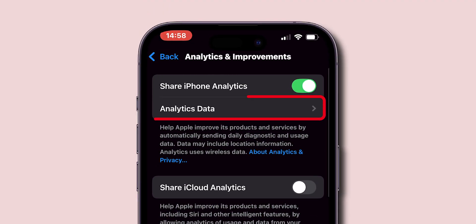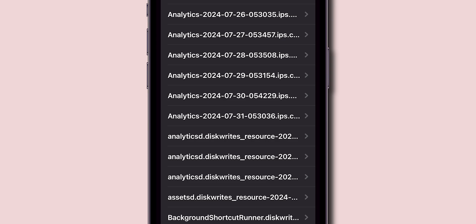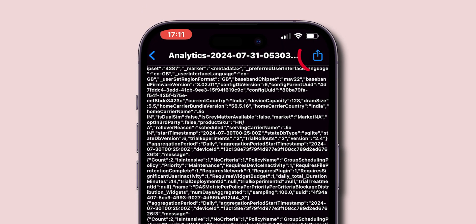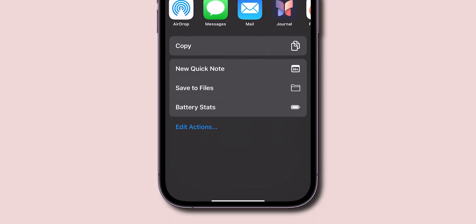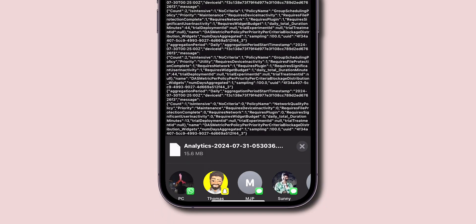Tap on Analytics Data. In the menu, look for the most recent date analytics and tap on it to open. At the top of the screen, click on the Share icon. In the pop-up menu, scroll down and click on Battery Stats.